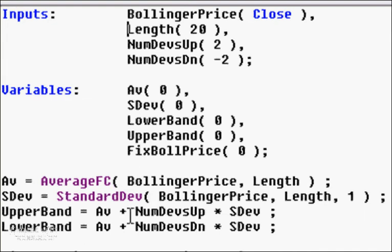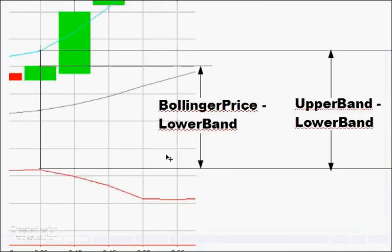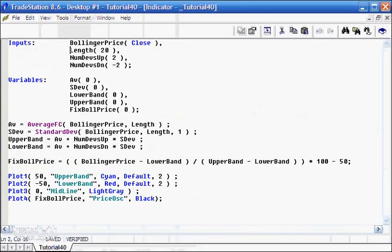What we're doing differently is taking this fraction — Bollinger Price minus lower band, divided by upper band minus lower band — and then multiplying that by 100, converting the fraction into a percentage, then subtracting 50.